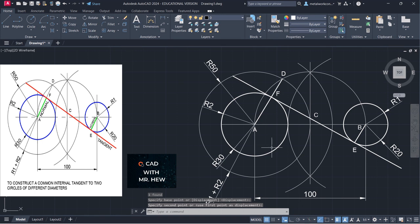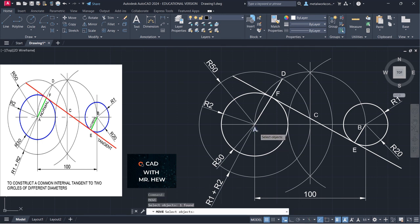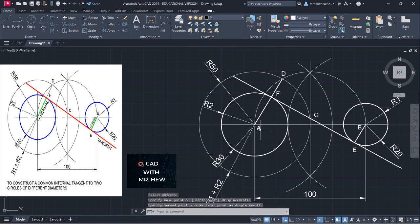I'm going to move A also for neatness. So this will be our completed drawing.